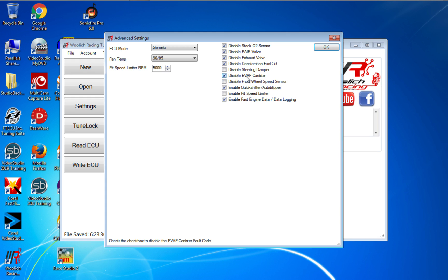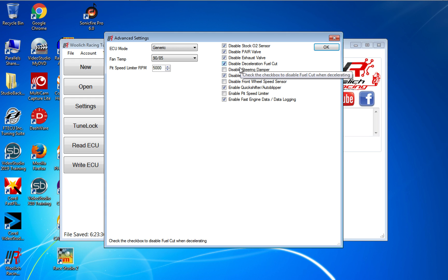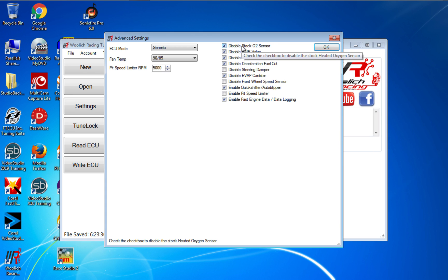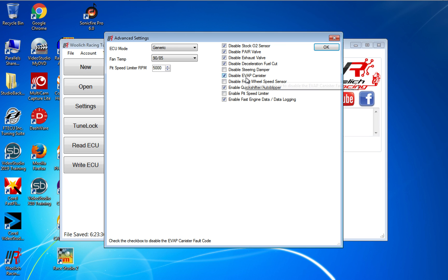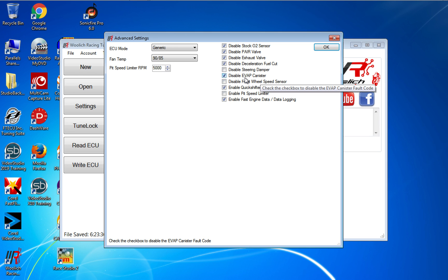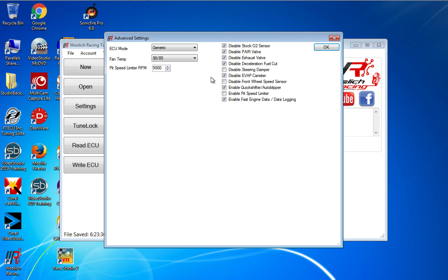I disabled the evap exhaust valve and the pair valve and the O2—all those I disable. I'm not even sure my bike came with the evap canister because I have a US bike, but as part of the European or the other maps, I think I ended up having to disable it to keep my malfunction light or check engine light from coming on.